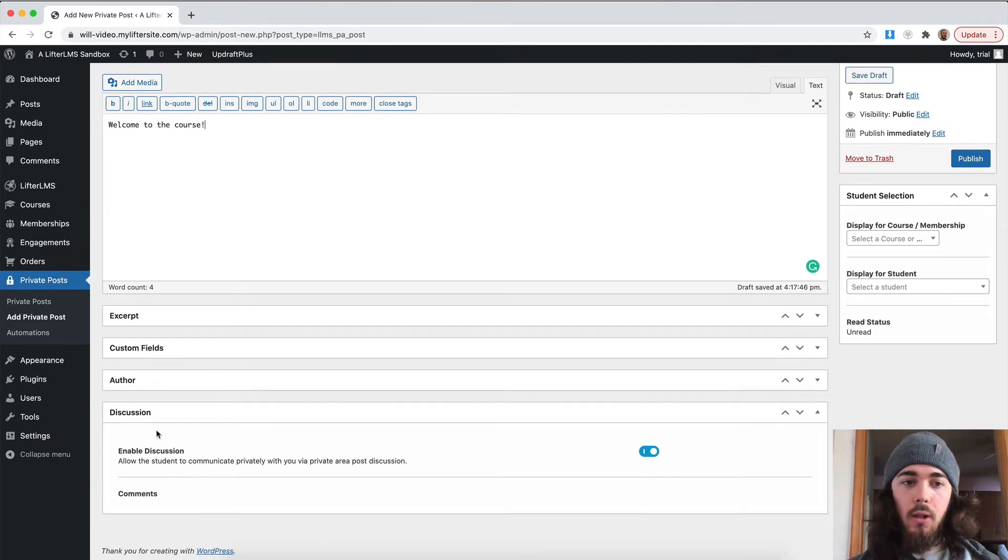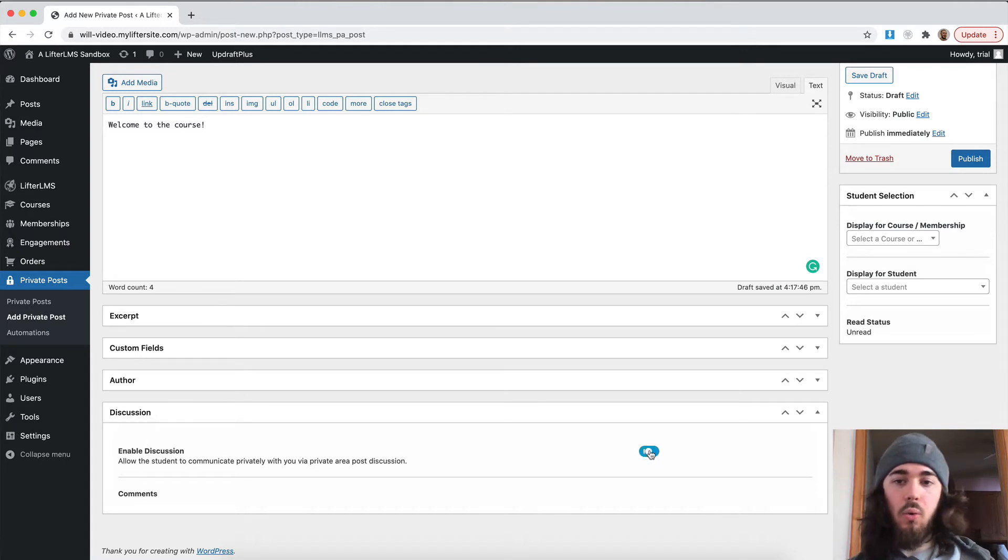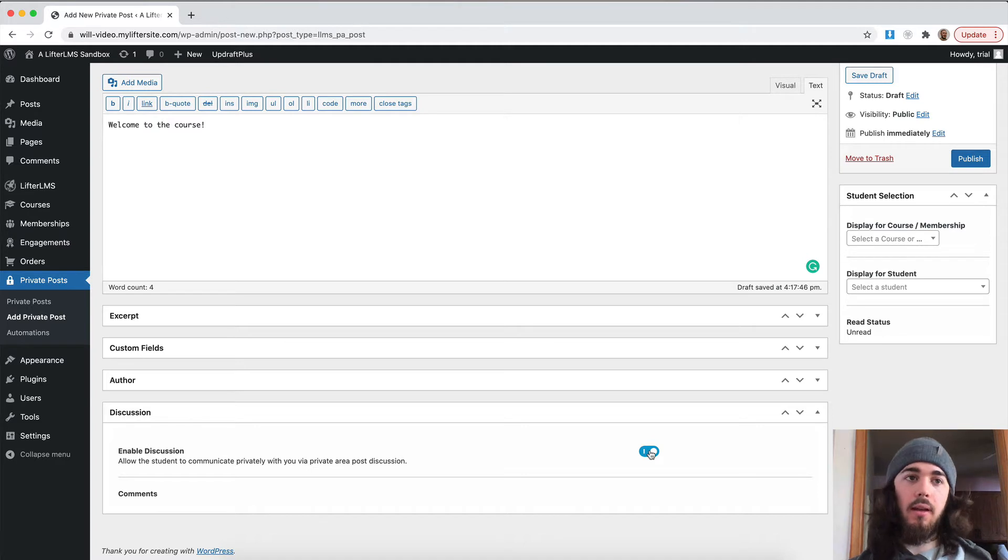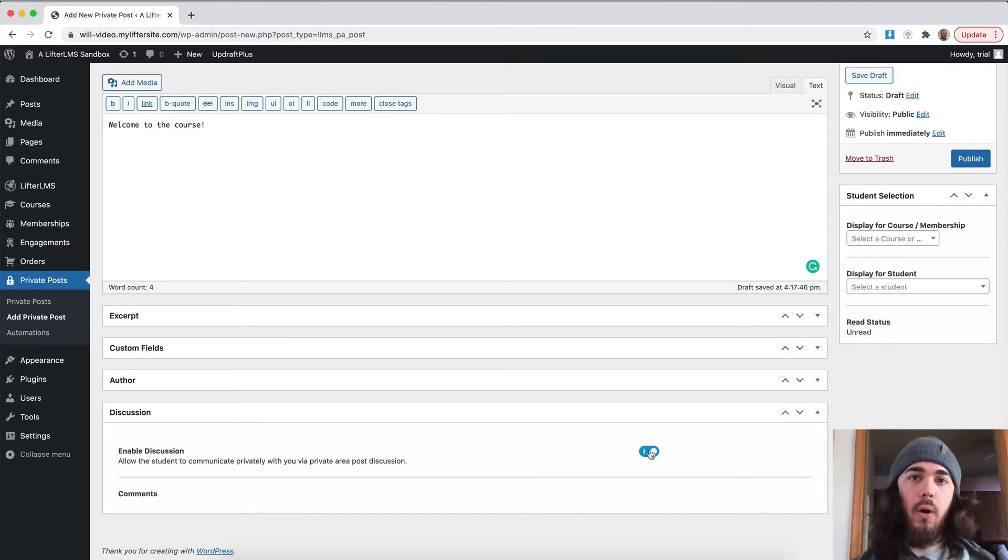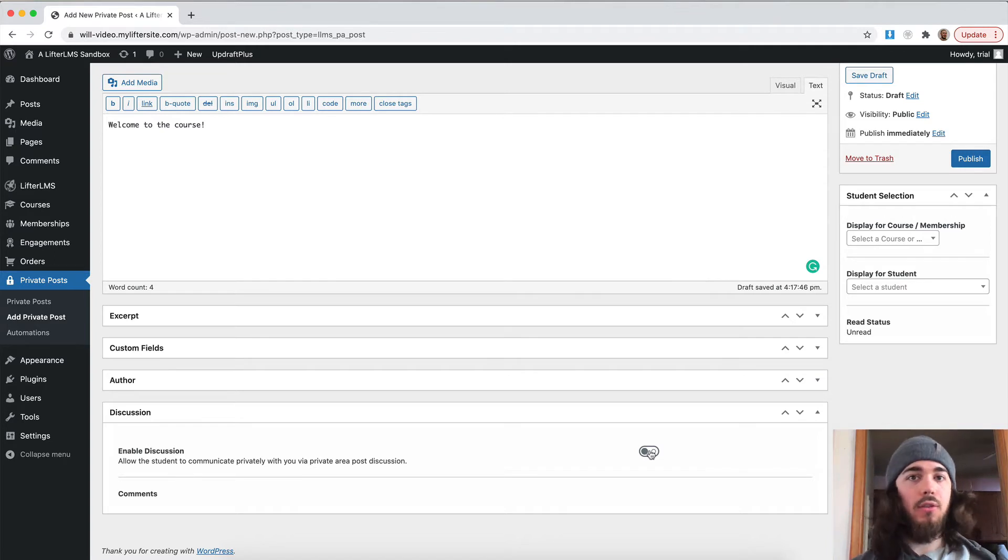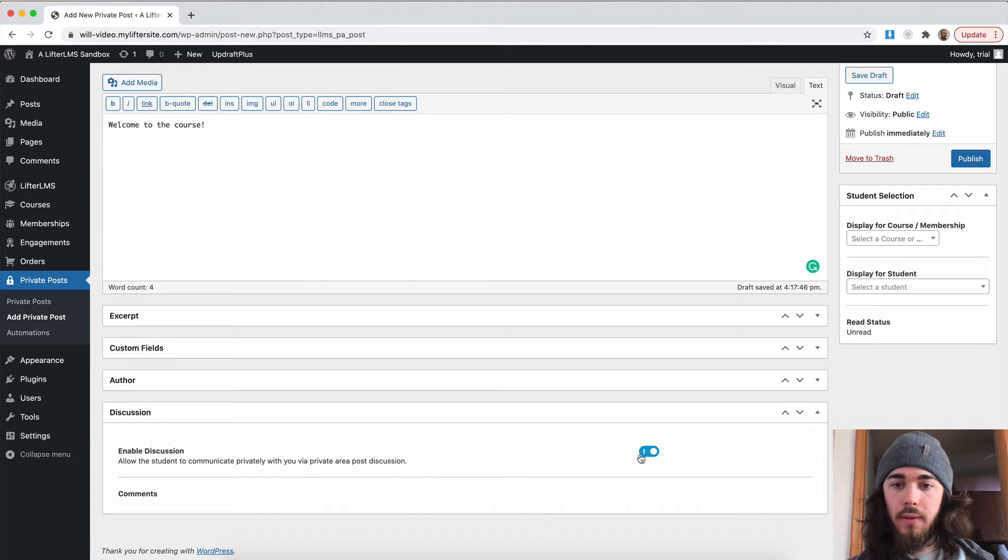And the only setting we want to look at on this page is discussion. Do we want to enable discussion or not? That's going to be if the student can comment back to us, we can start like a comment thread with them, kind of like a one-on-one chat. Or you could turn that off if you just want to have an announcement. So, the student can't reply, it's just kind of an announcement to them. I'm going to turn discussion on though.